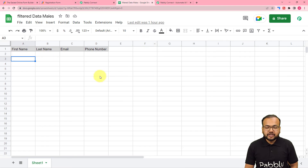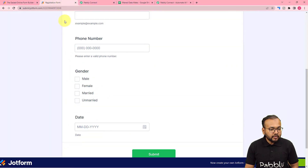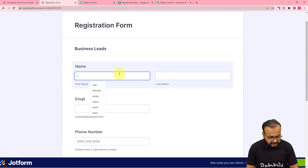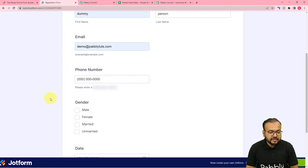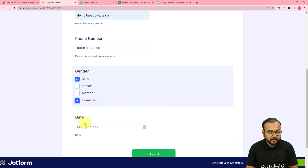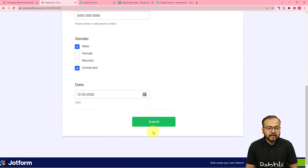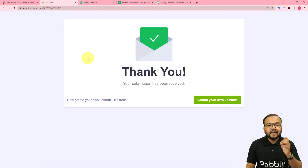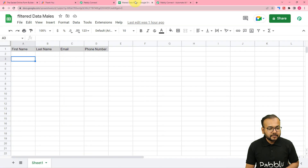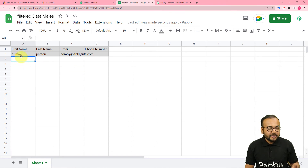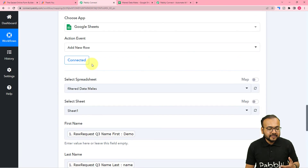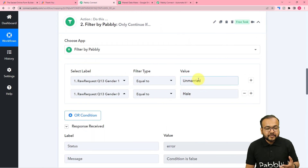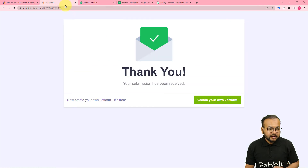You can see my spreadsheet is empty. We are done creating the workflow. Now I'm going to open the form and fill in the details. Let me select male and unmarried — that's what we want in our spreadsheet. And here I'm submitting this form. The form is submitted and the selection was according to our filter. Now I'm going to show you directly in my spreadsheet if we got the data of this form submission. And here you can see we got the data — it is showing the demo person email address and according to the selected filter, the data captured is of an unmarried male.